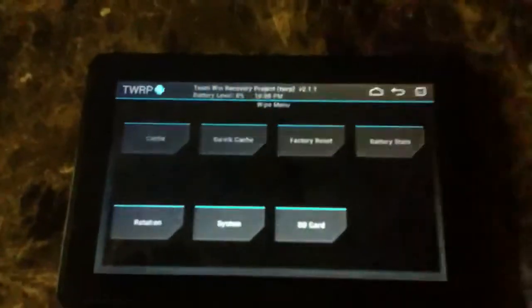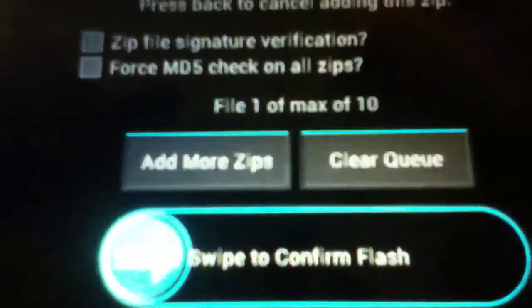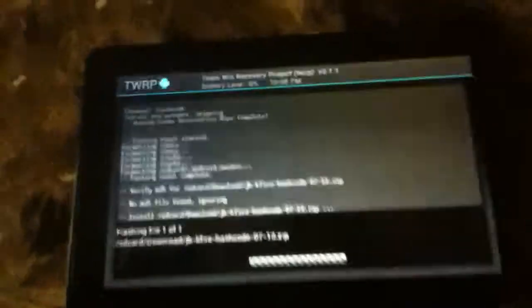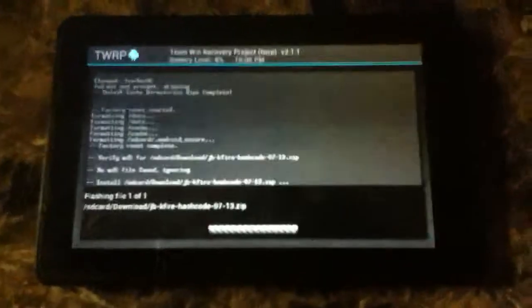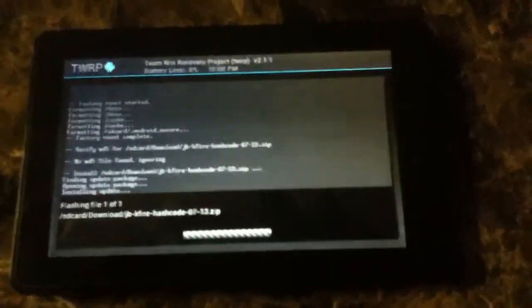You're going to want to click install and then go to downloads and find your two downloads, which are these. Press one—the first one is the 4.1.1 Jellybean ROM. So as you can see, it says JB Kindle Fire Hashcode.